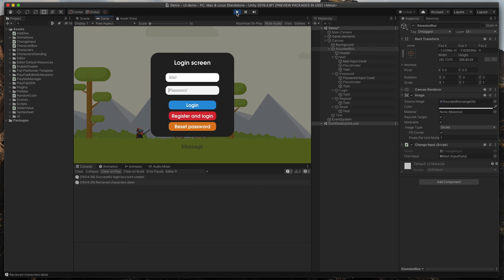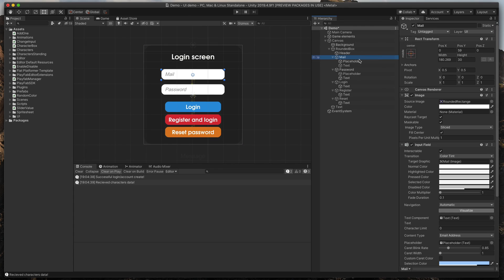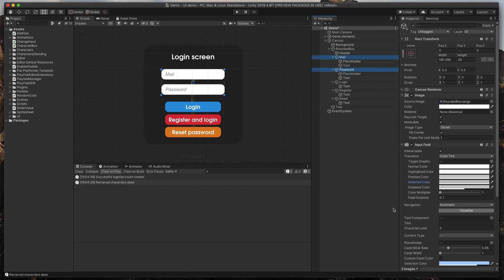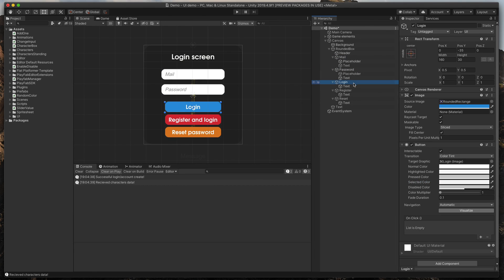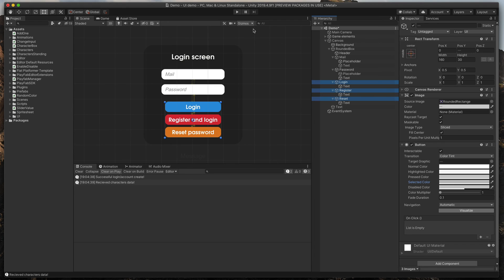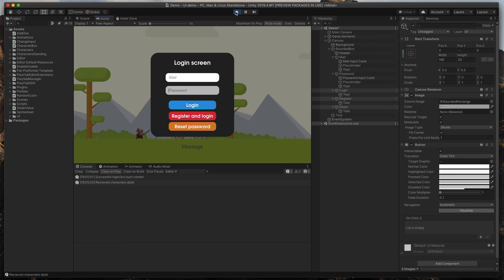To make selected fields a bit more prominent, stop the game, select both input fields and change their selected color to something darker. You can do the same for the buttons. Now run the game and test out how easy it is to navigate using only the keyboard.